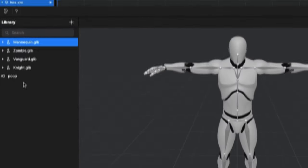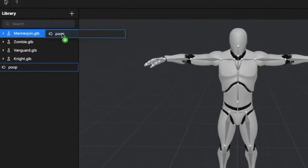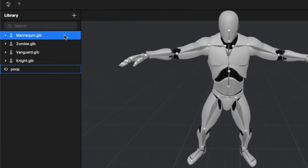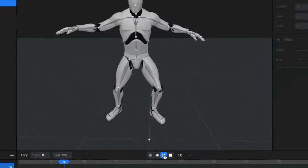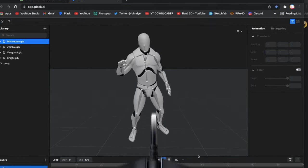Next, you can just drag and drop the animation we just made right onto the mannequin. Hit play, and we've got our guy doing the thing.